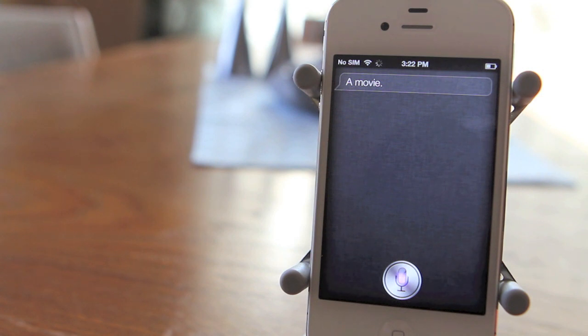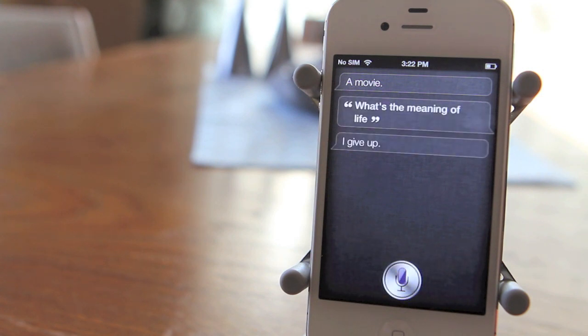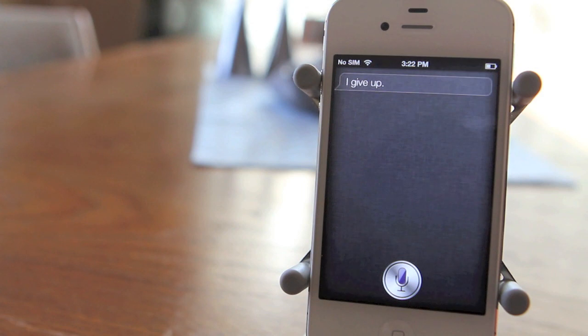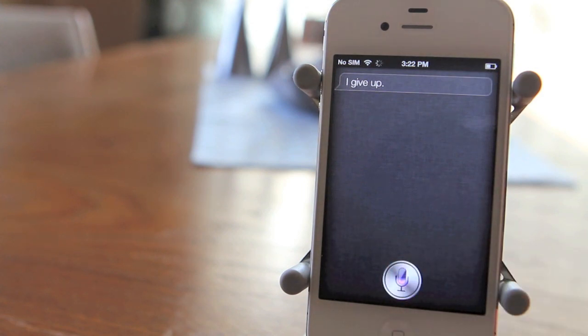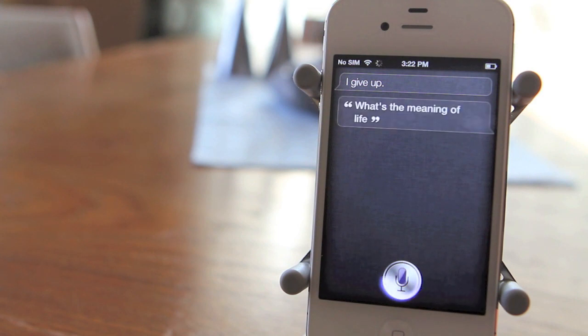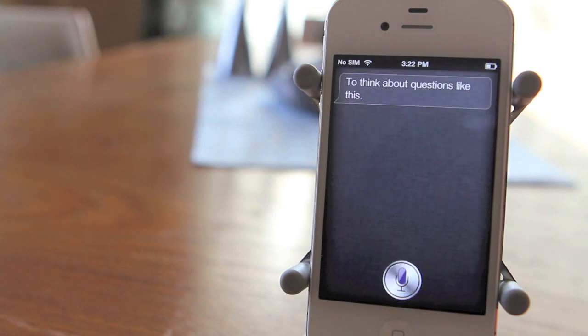What's the meaning of life? I give up. What's the meaning of life? To think about questions like this.